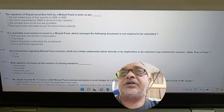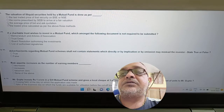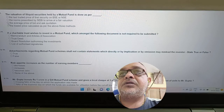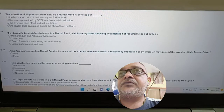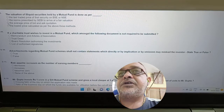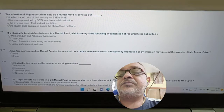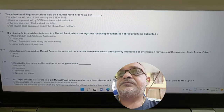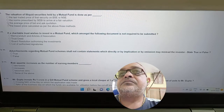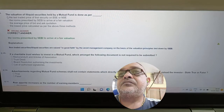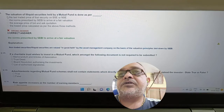Question: The valuation of illiquid securities held by a mutual fund is done as per which method — last traded price on BSE/NSE, last traded price of bid and ask quotes, or SEBI norms? Answer: The lowest price calculated as per the above three methods, as per the norms prescribed by SEBI to arrive at a fair valuation.